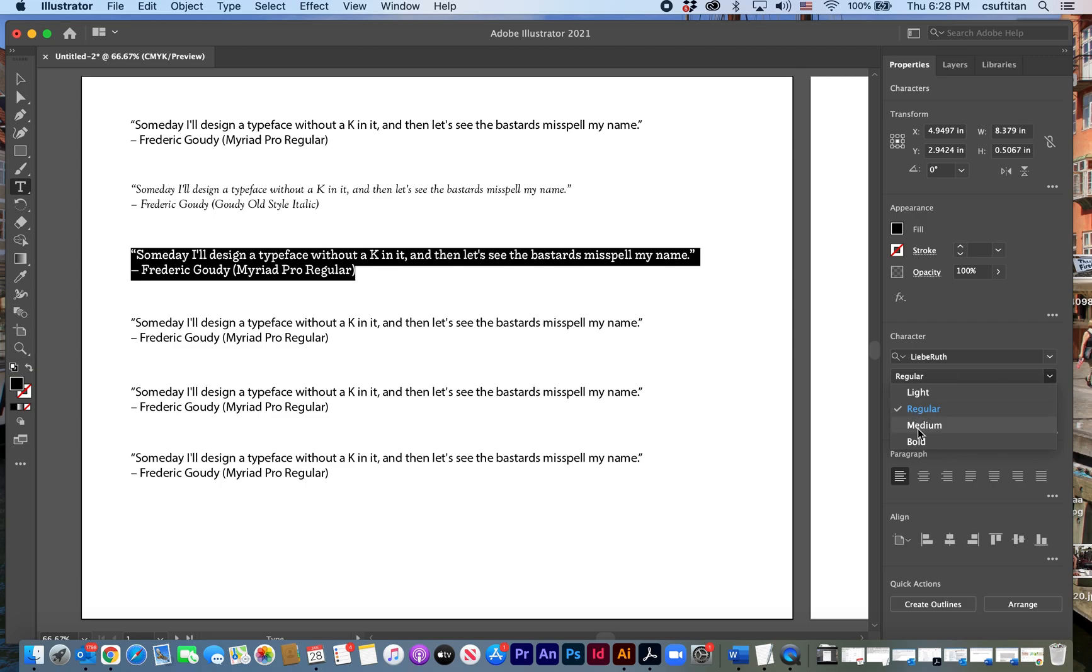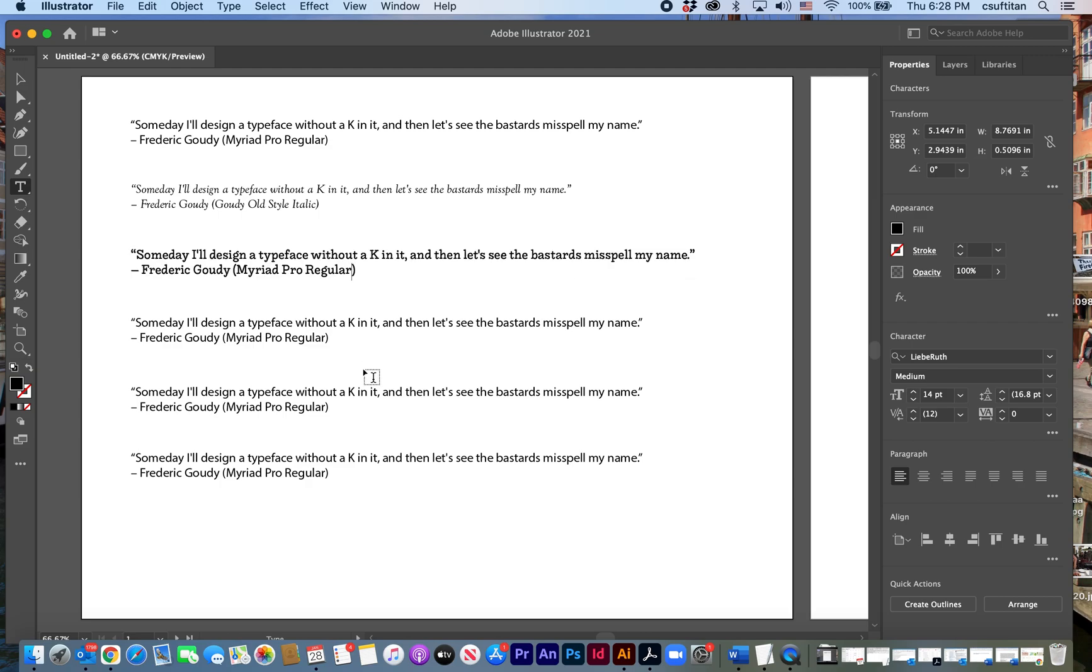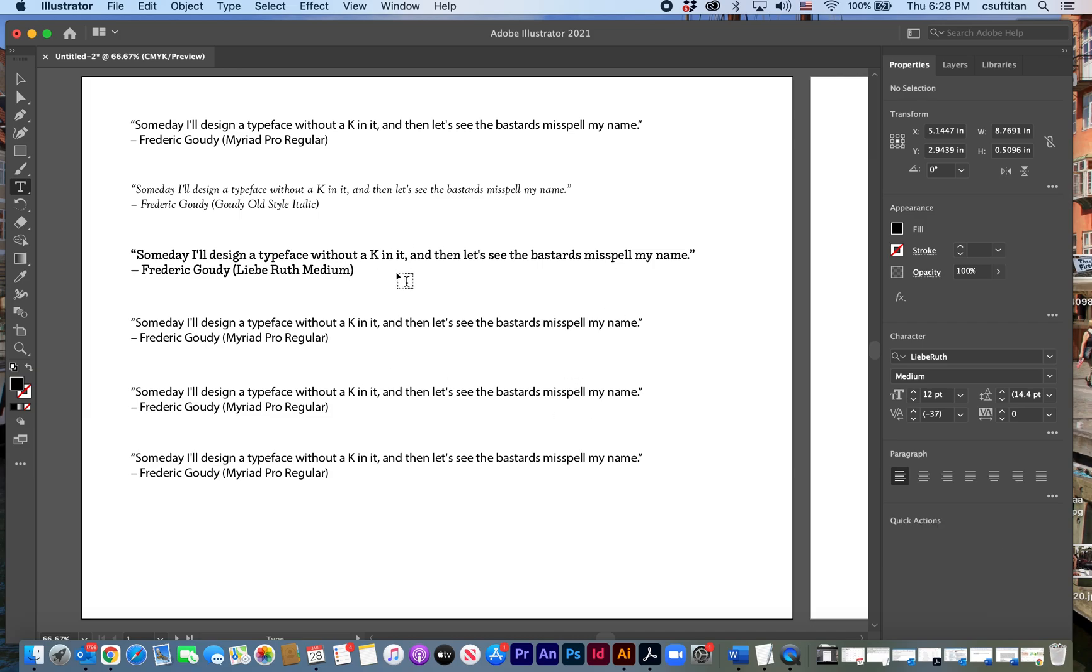Let's see the medium maybe here and change that to Libre Barcode Ruth medium. And that one's done. And that's simply the process you'll go through.